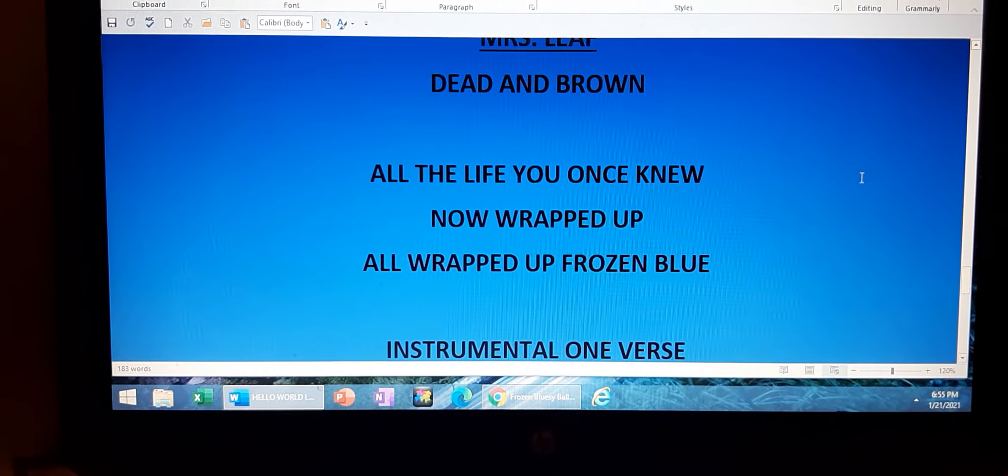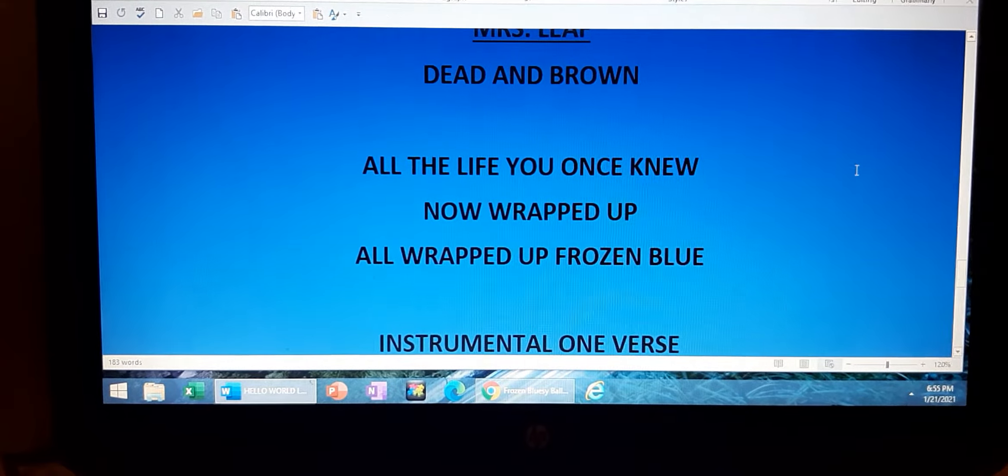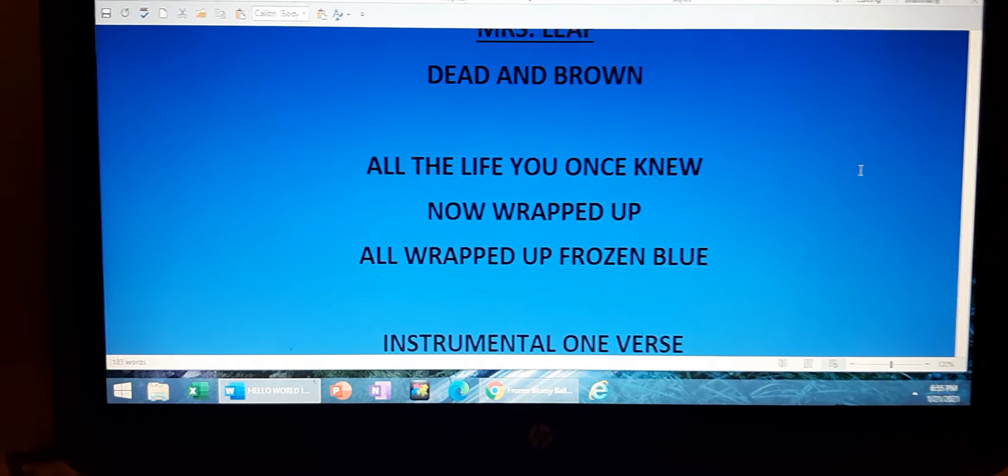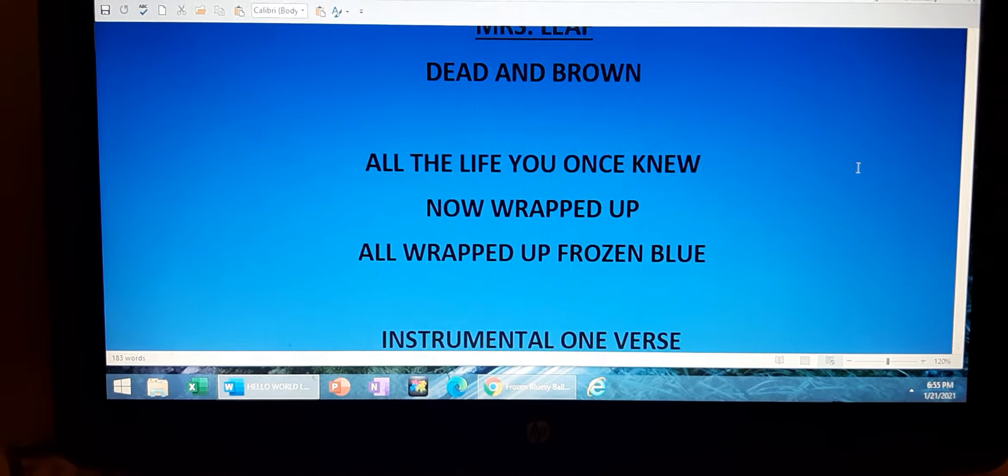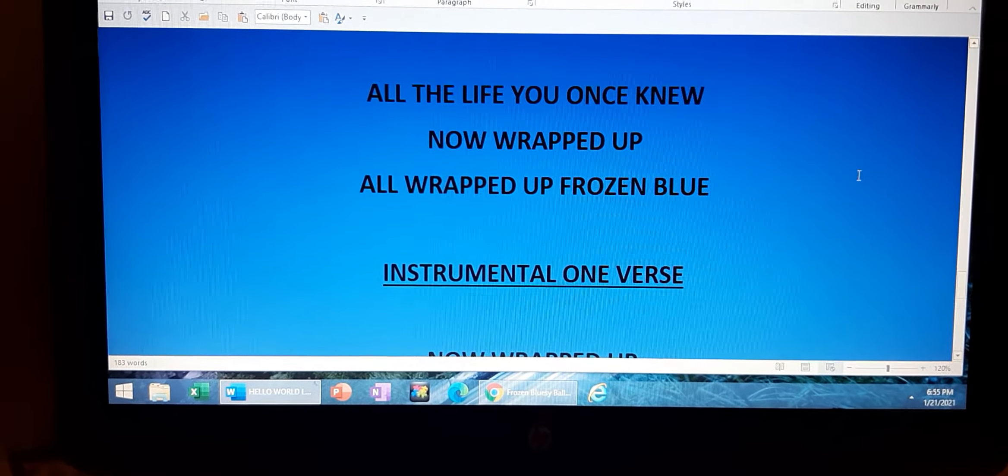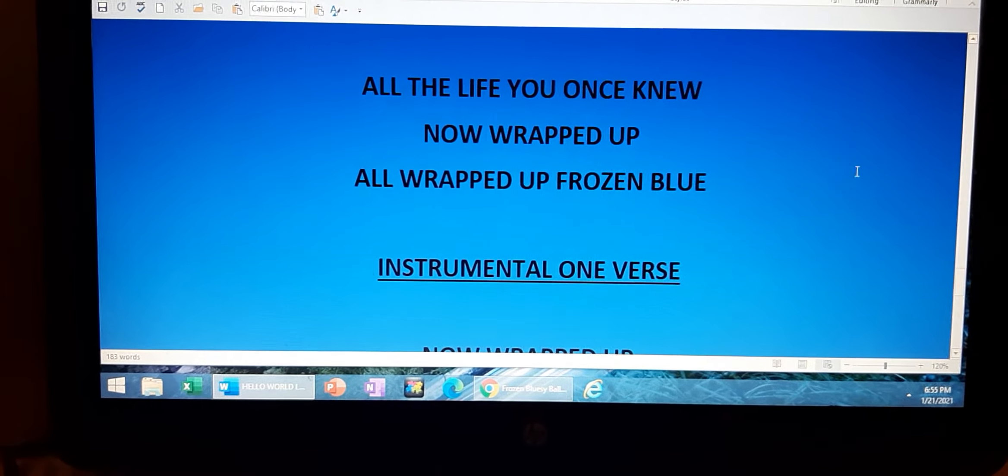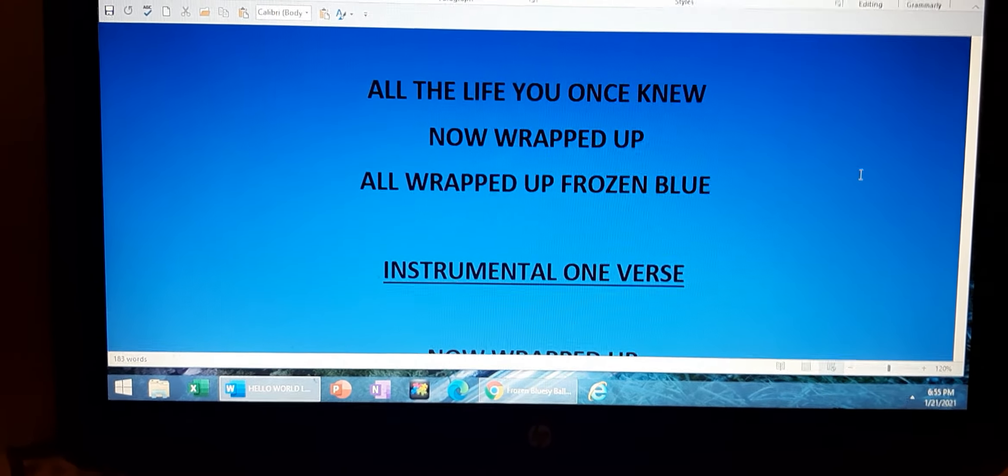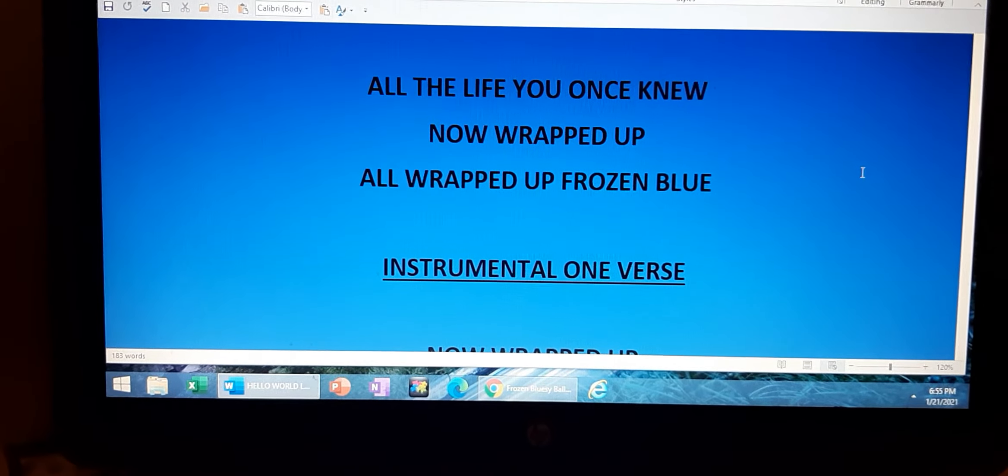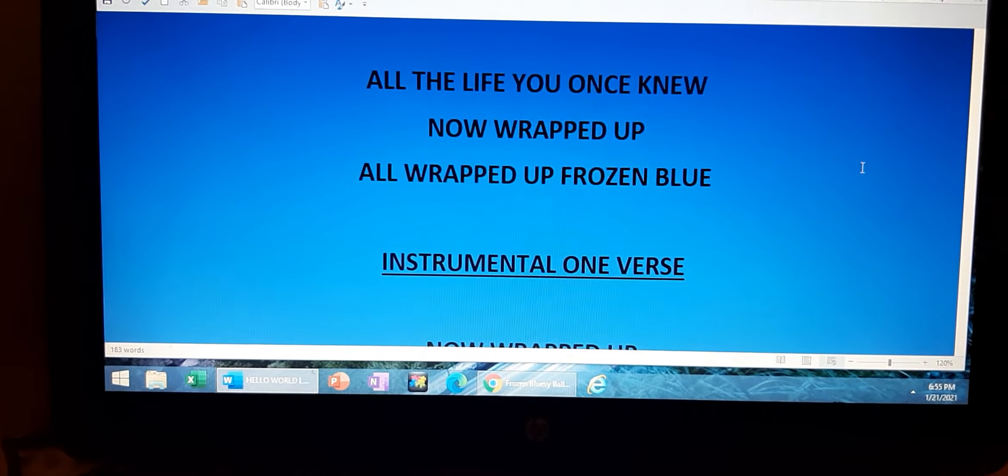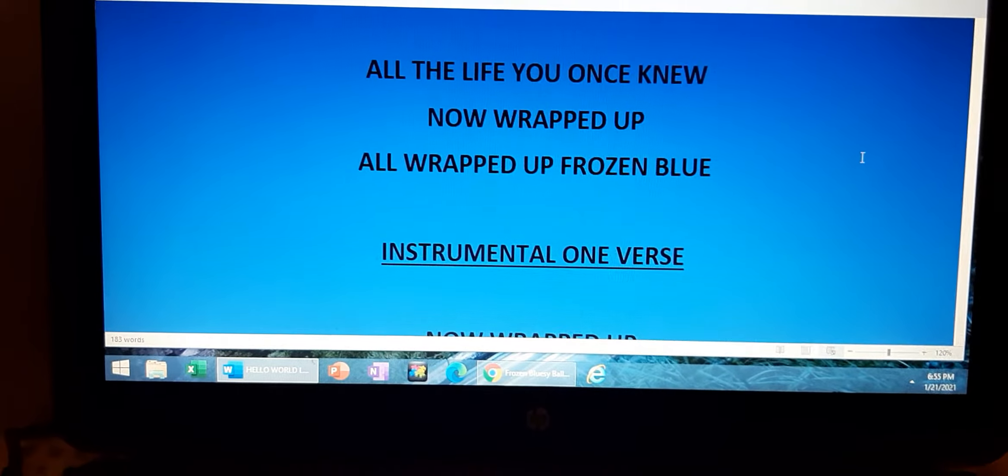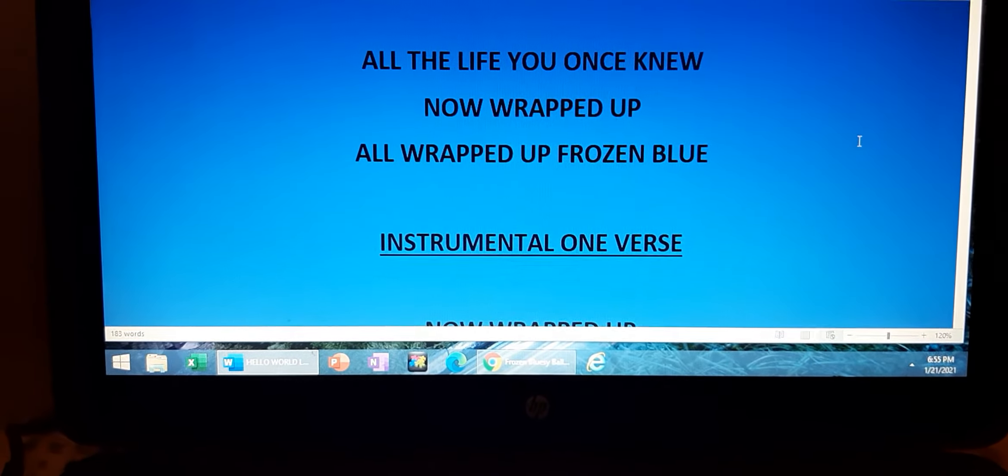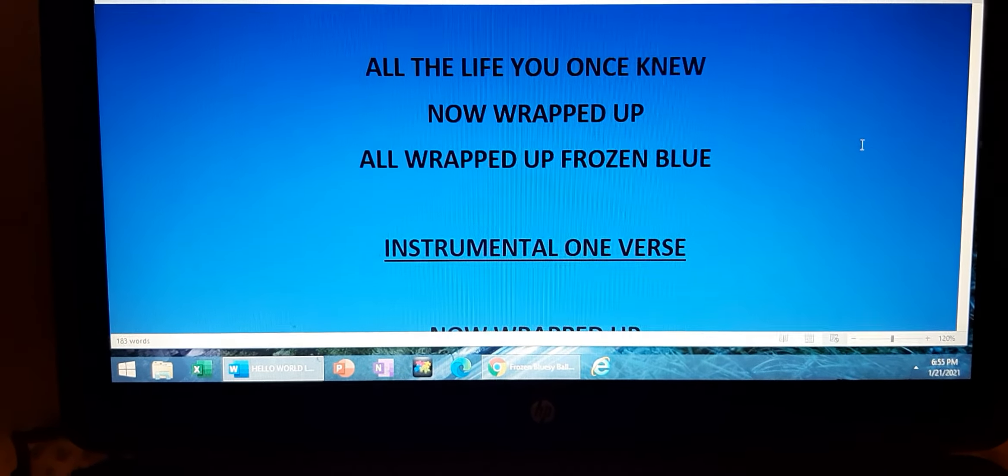All the life you once knew, now wrapped up, all wrapped up, frozen blue.